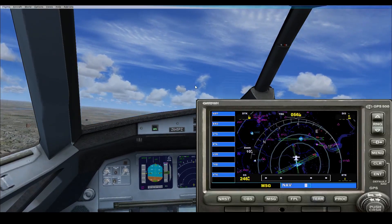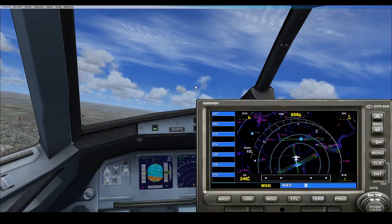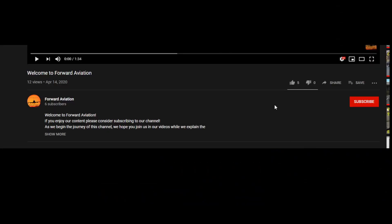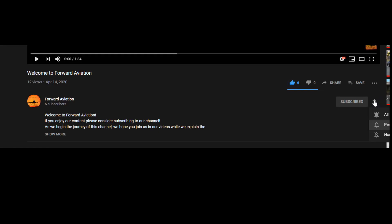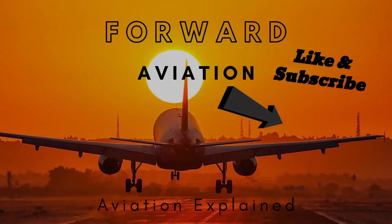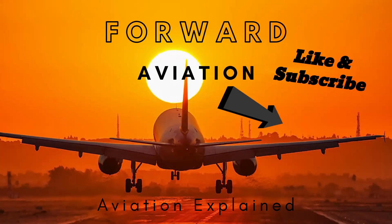Thank you for flying with us today, we hope you enjoyed today's content. If you liked this video, hit the thumbs up. To support our channel and to hear more of our explanations on the world of aviation, hit that subscribe button and turn on post notifications to stay updated. Come fly with us again on Forward Aviation. See you next time.